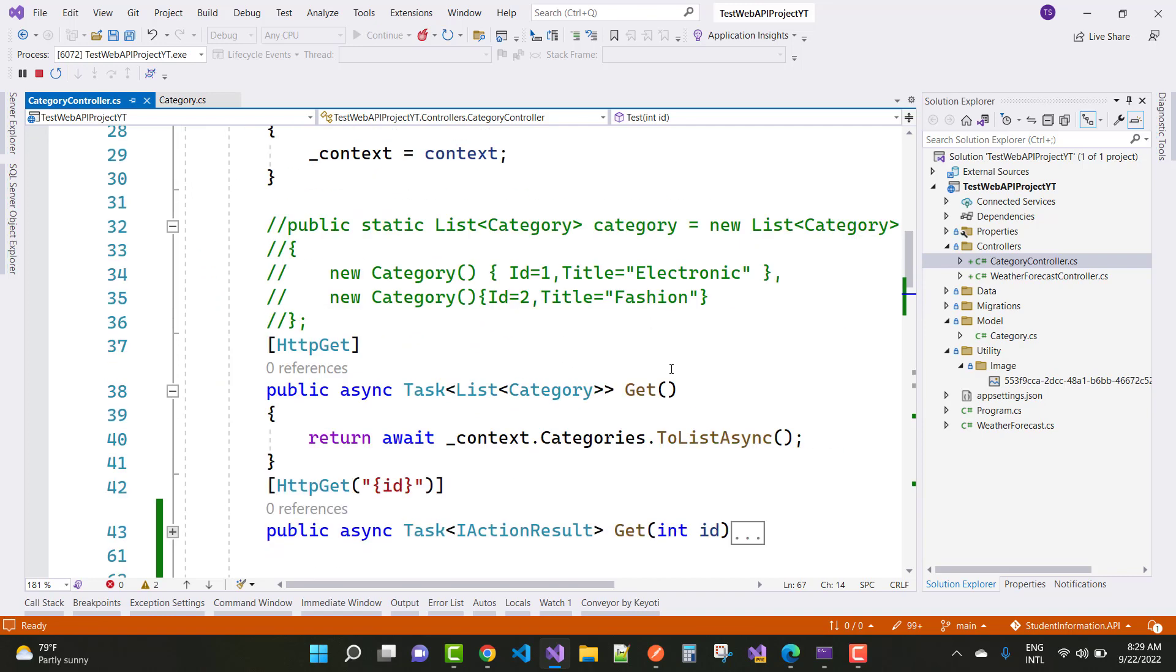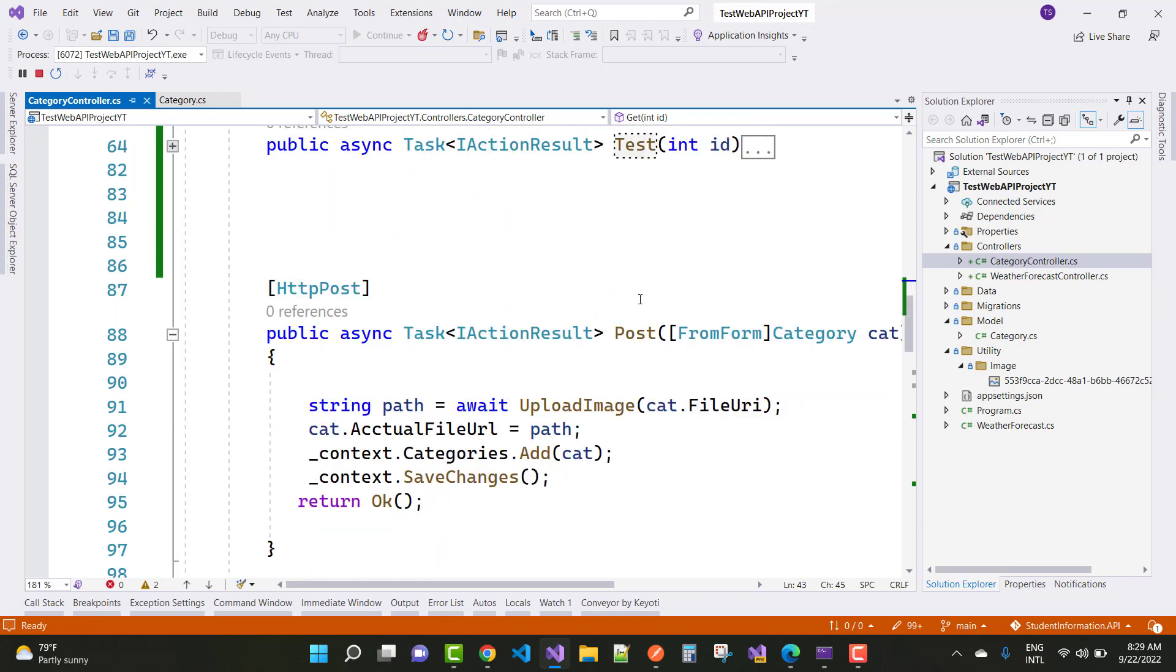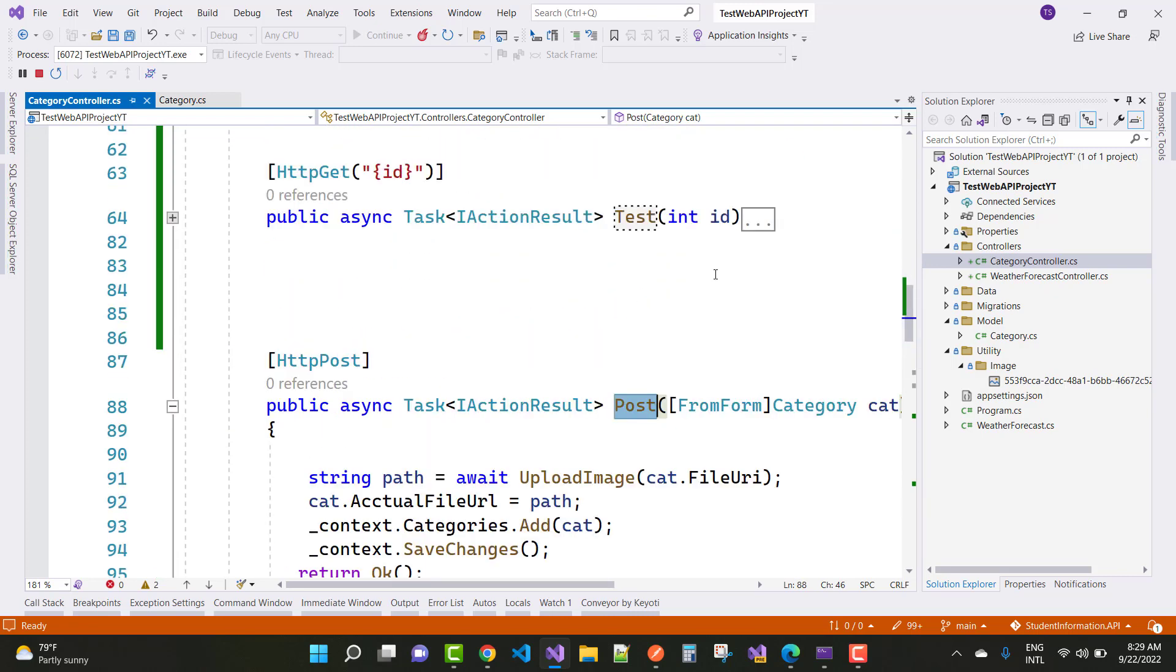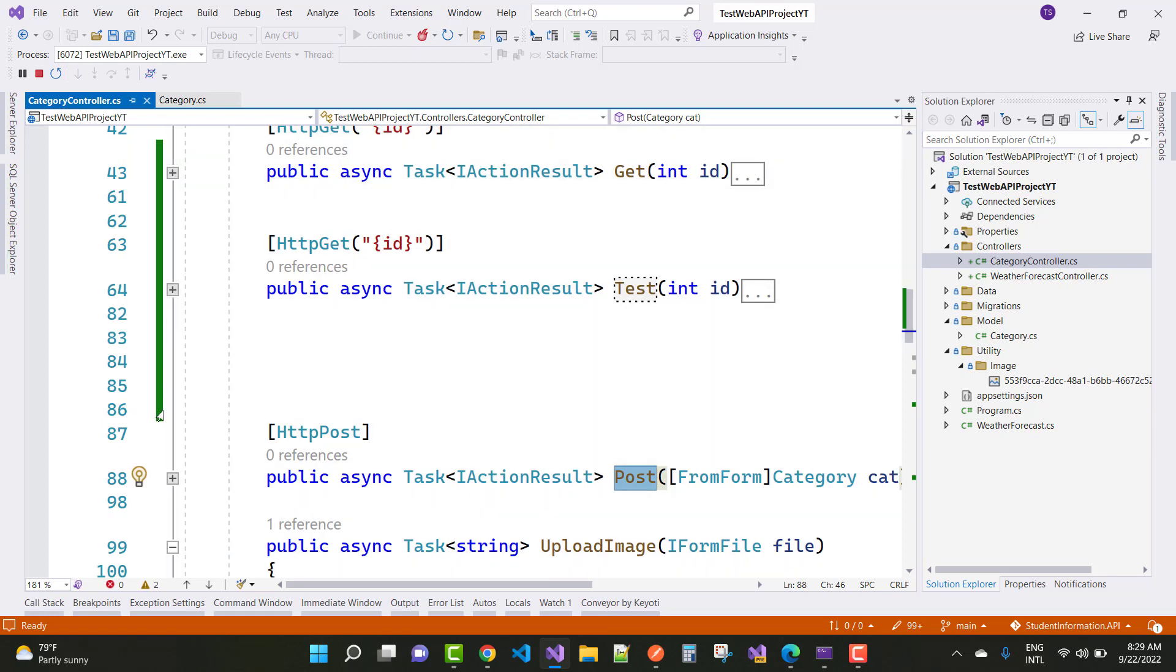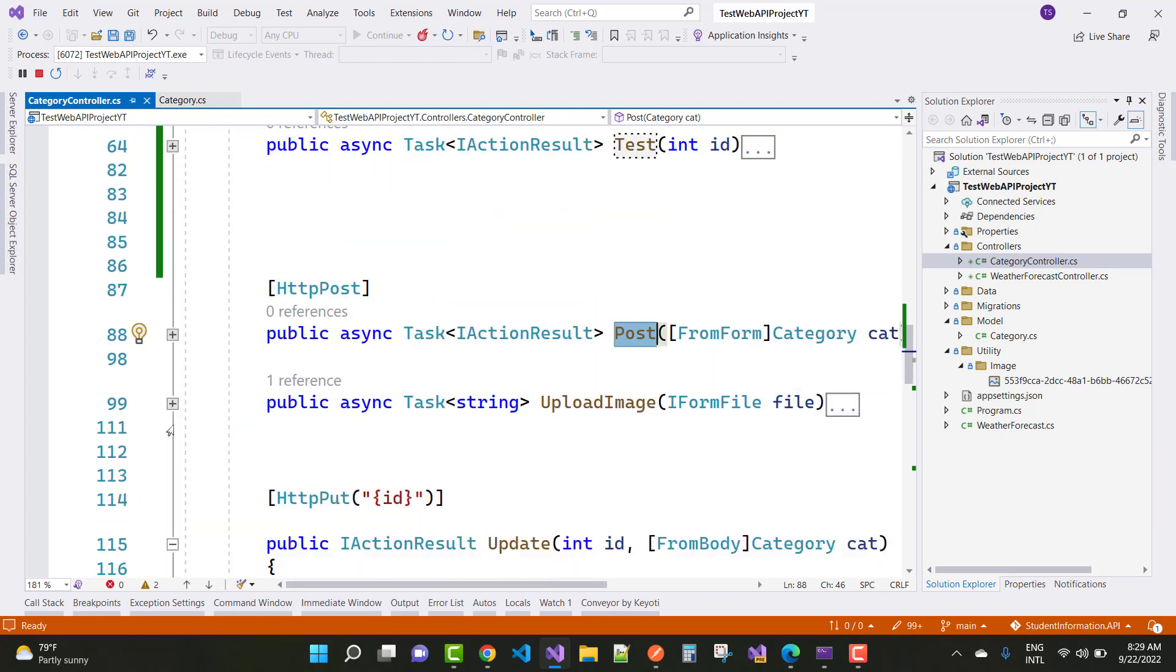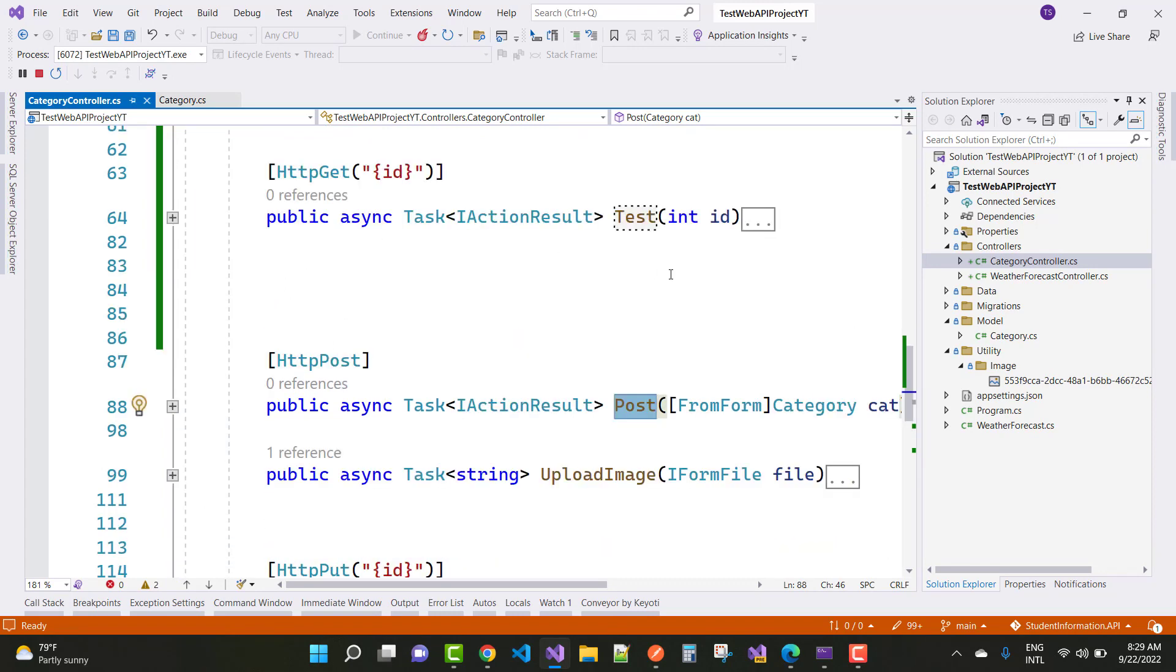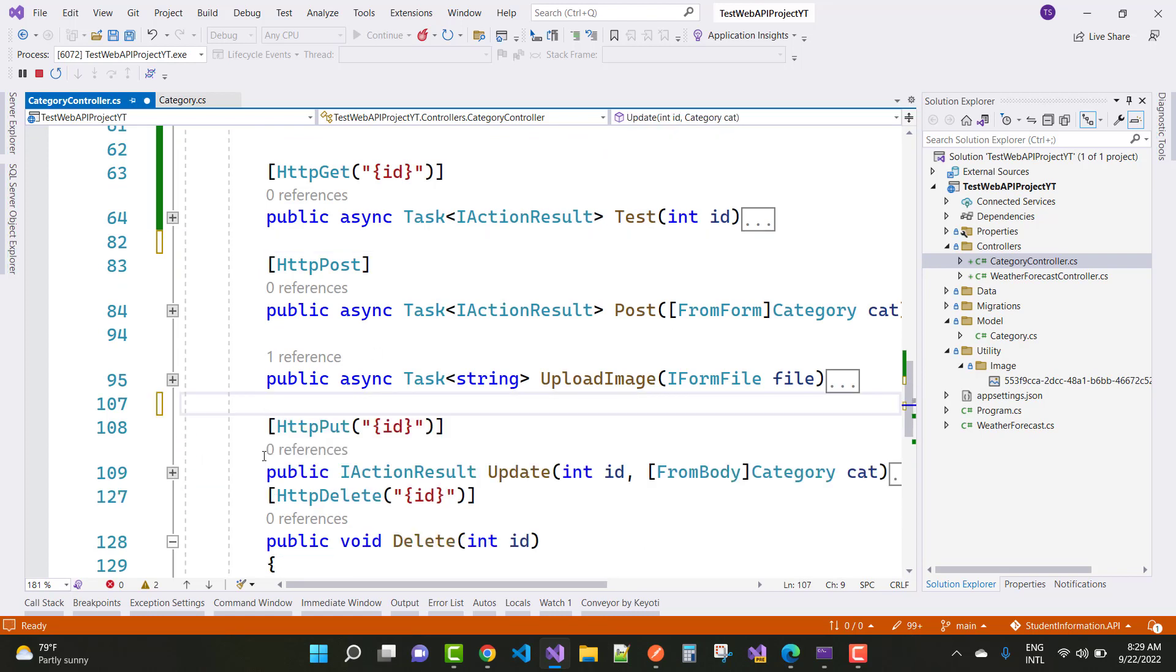If you are defined MVC routing or you can say attribute routing in a web API, then there is no means of action name in the routing. If you are not defining the attribute routing of your action name, then there is no meaning of your action name in routing, clear.